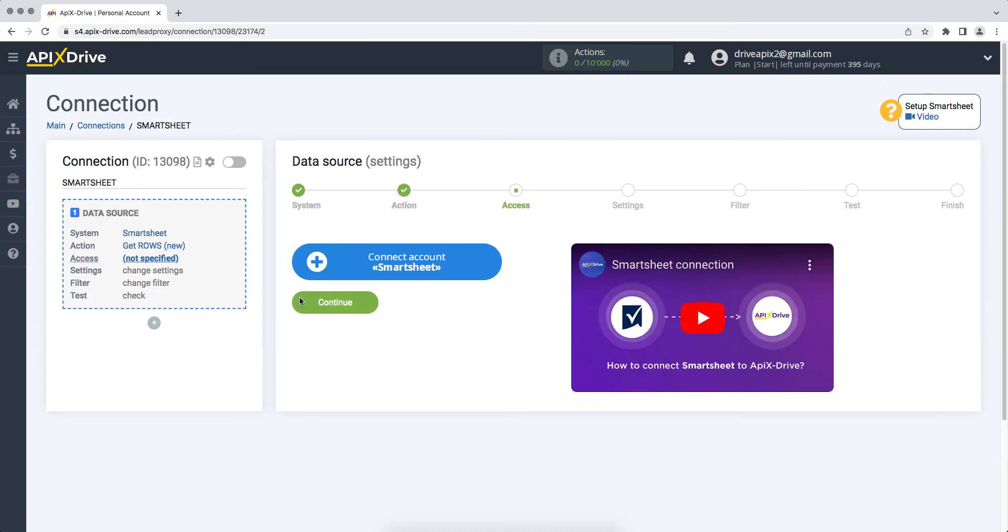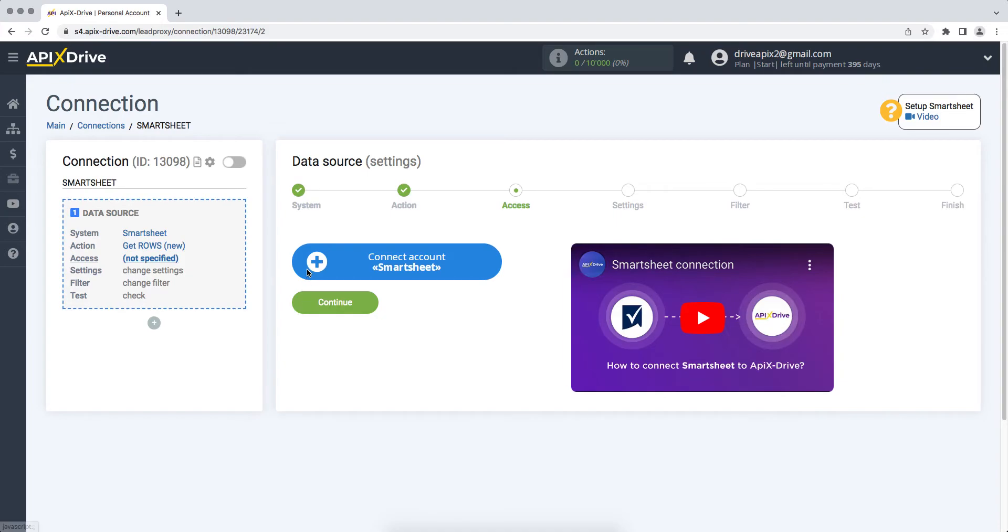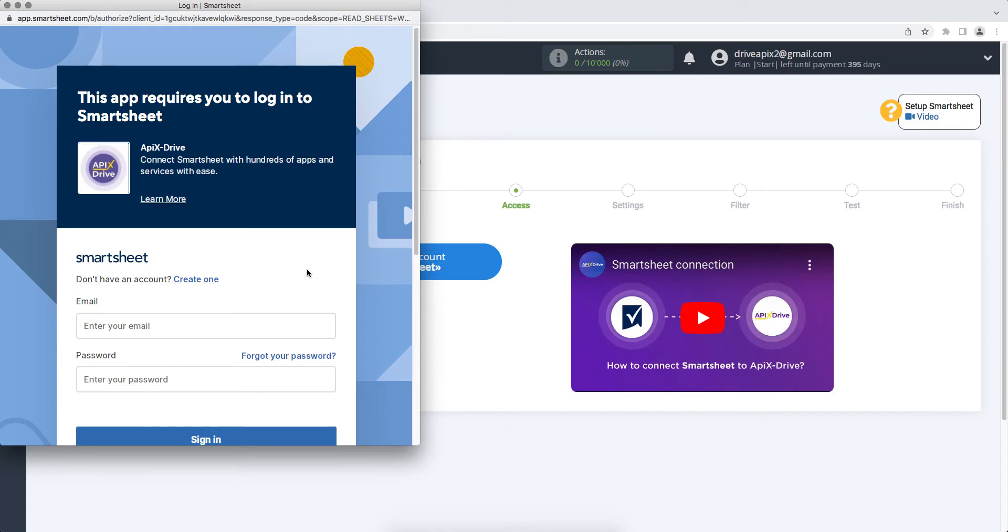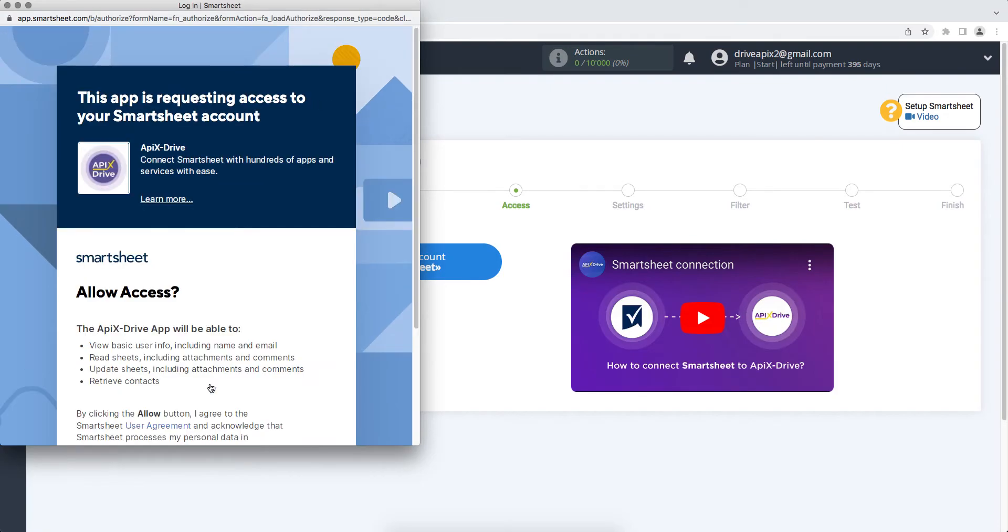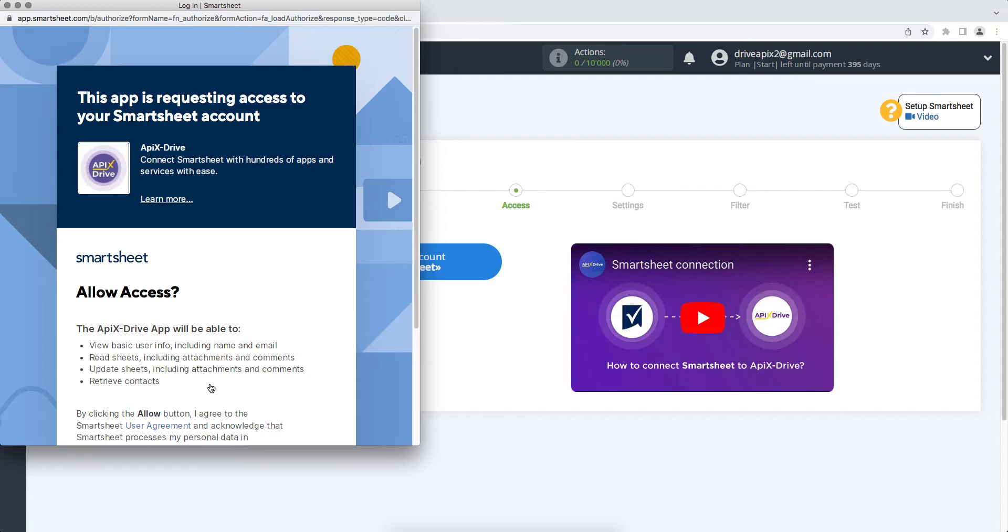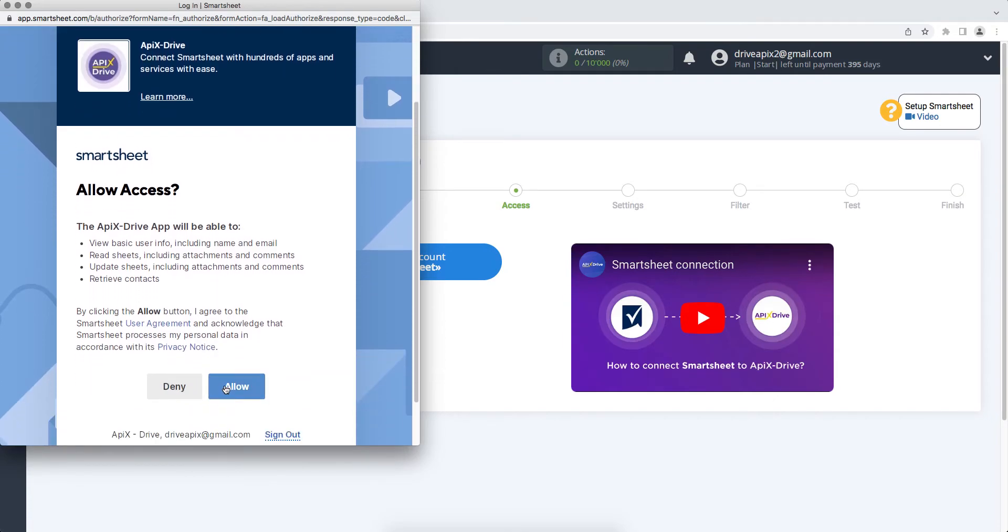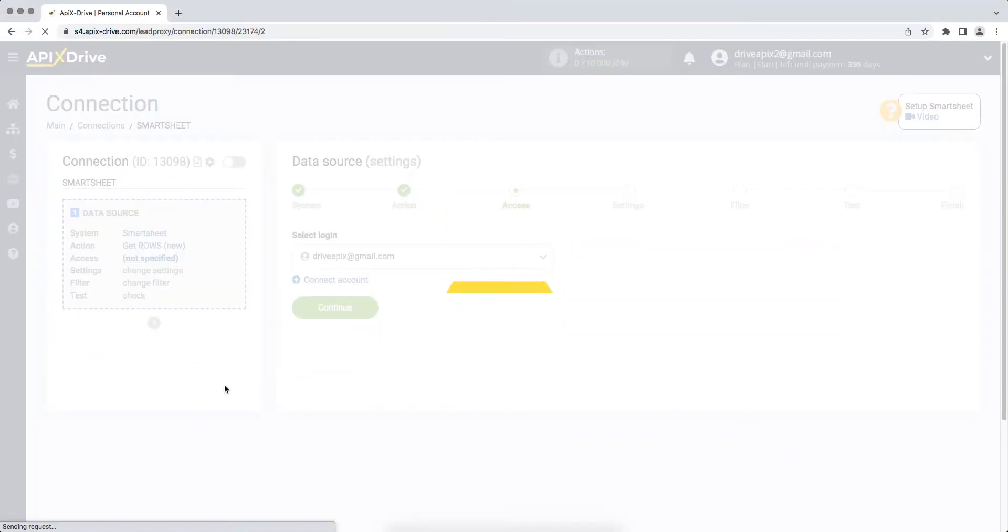At this stage, you need to connect your Smartsheet account to the ApixDrive service. In this window, you need to enter the login and password from your Smartsheet account. At this stage, you need to give your permission connection to ApixDrive to work with your account. When the connected account is displayed in the list, select it and click continue.